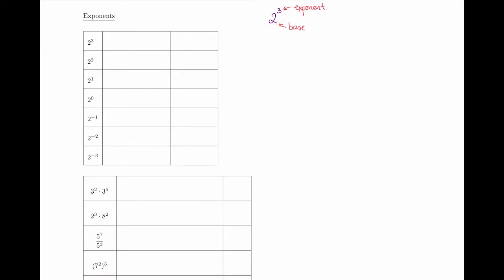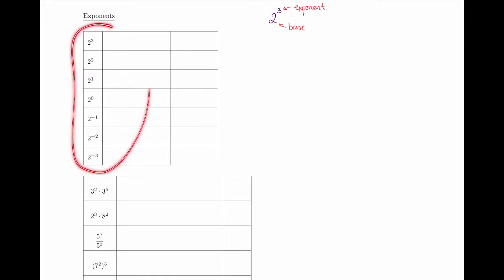We have a shorthand way of saying 2 to power 2 and 2 to power 3. 2 to power 2 we call 2 squared, referring to the area of a square that has side length of 2, and 2 cubed refers to the volume of a cube with a side length of 2. It is important to remember that exponentiation is nothing but a repeated multiplication.